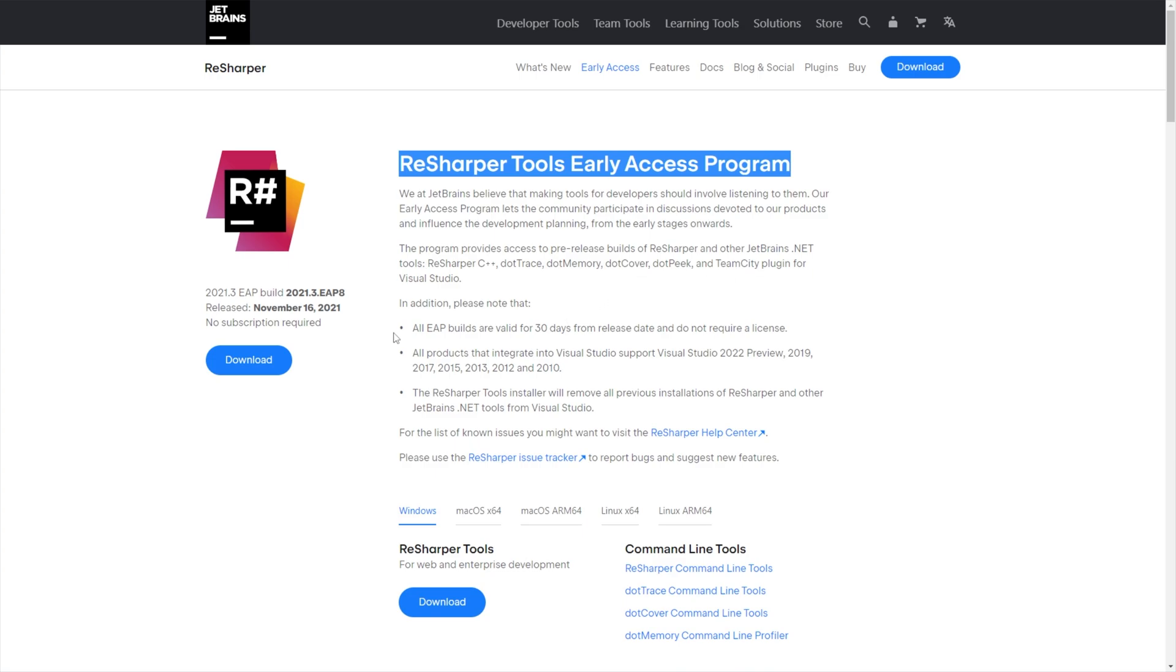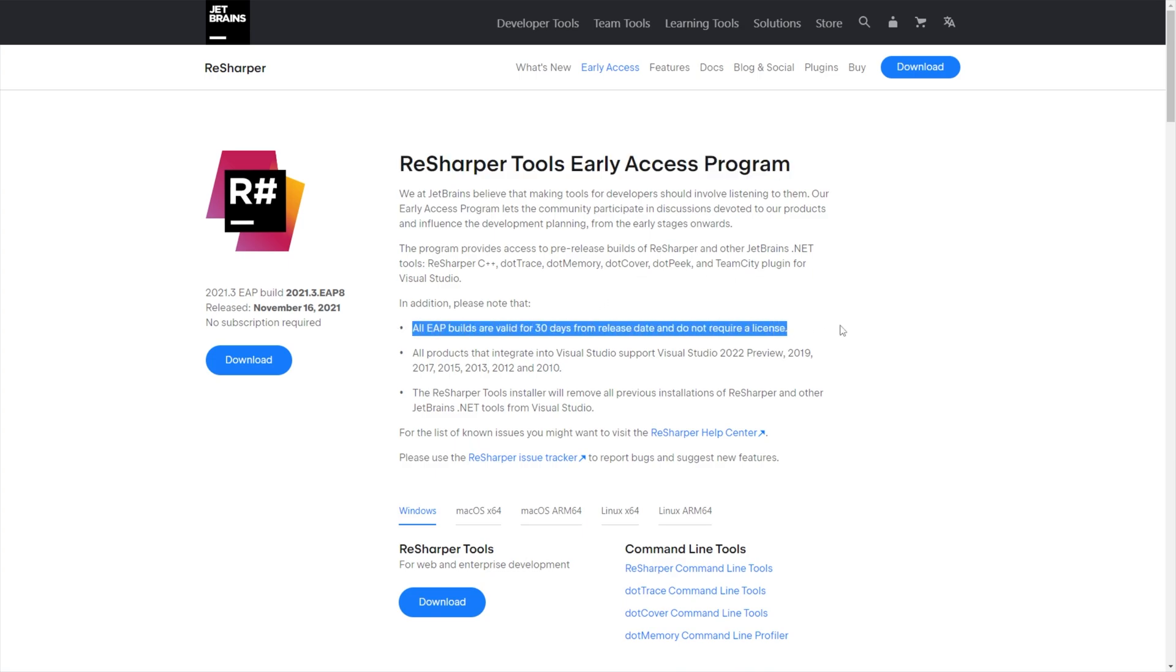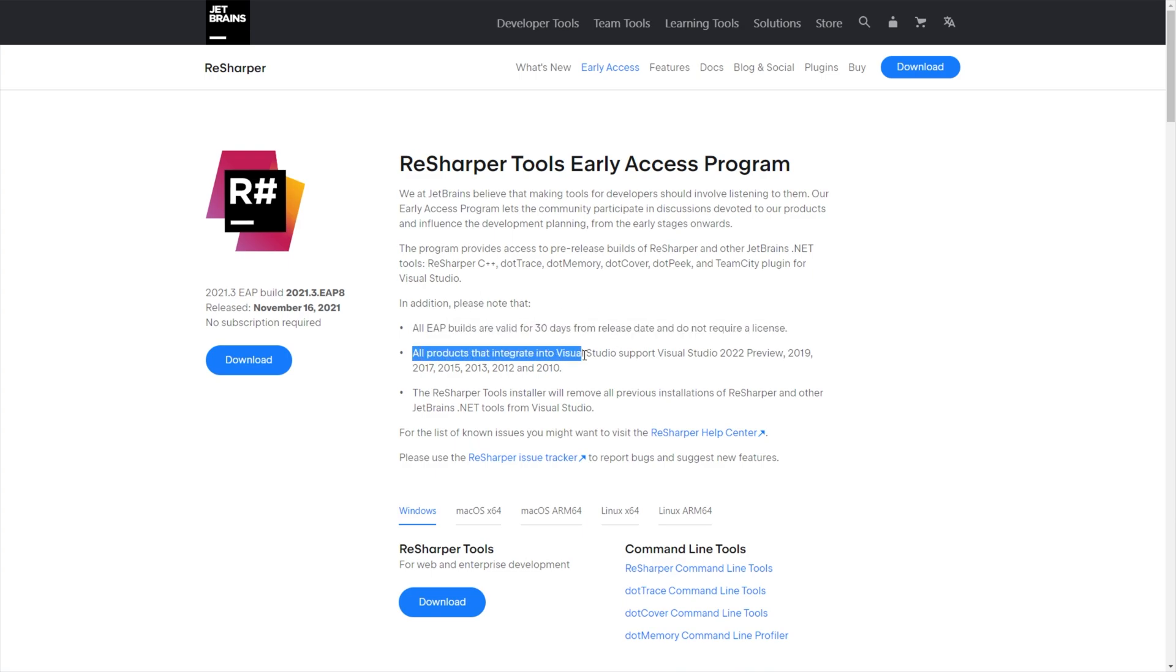All you have to do is make sure that you understand it's only valid for 30 days until you need to re-download it, I would assume, and all products that integrate into Visual Studio support VS 2022 preview.